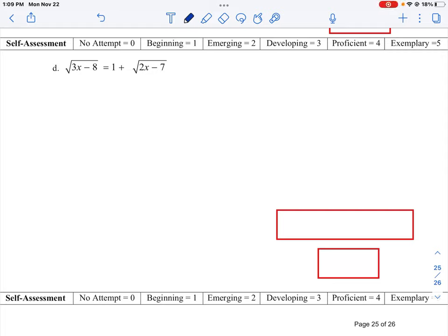Let's take a look at how to do question D here. We have some radical expressions in our equation, and we need to solve for x.